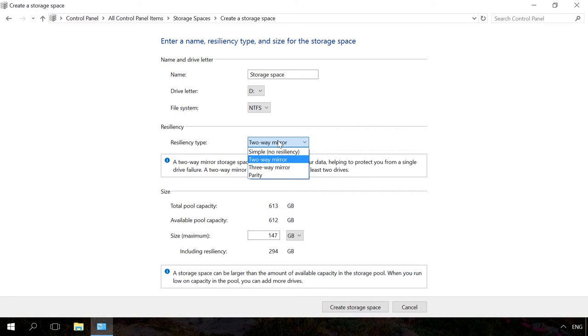Two-way mirror suggests storing two copies of data on a drive and three-way mirror, three copies. Each copy of the data is stored on a separate physical disk. A parity storage space will protect data if one of the drives fails, and it will have a larger size than a two-way or three-way mirror, but it will work slower.